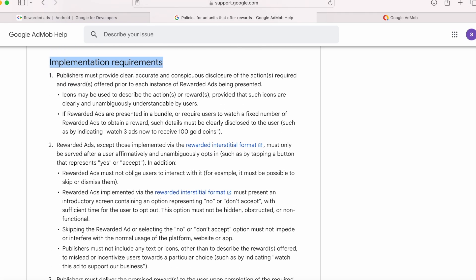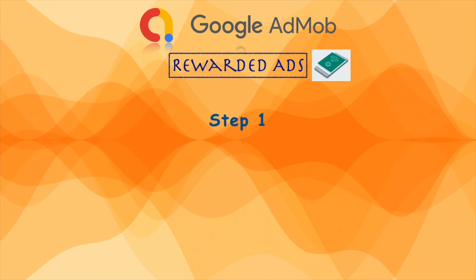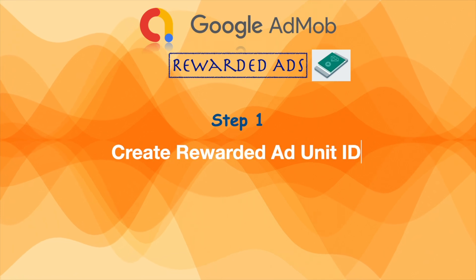Okay, now let's start the implementation of rewarded ads. The first step in the implementation is creating the ad unit id.